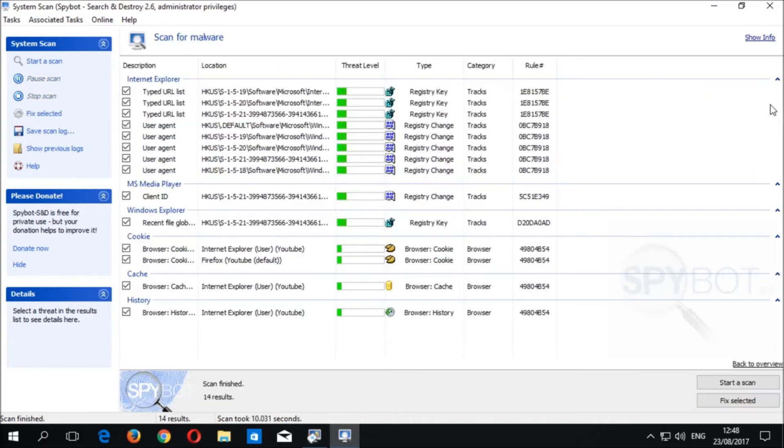Once the scan is finished, we should see the Scan Results window. Here you should see a list of all the detected usage tracks and cookies found on your system. At the bottom of the scan window, it lists the duration of the scan and the number of detected items. In this case, the scan took a little over 10 seconds to complete and detected 14 items.